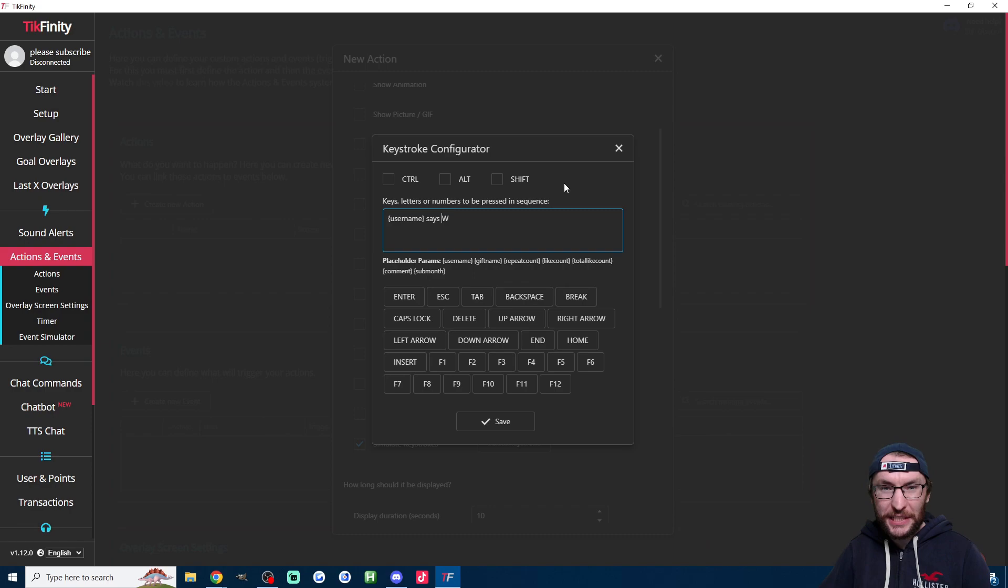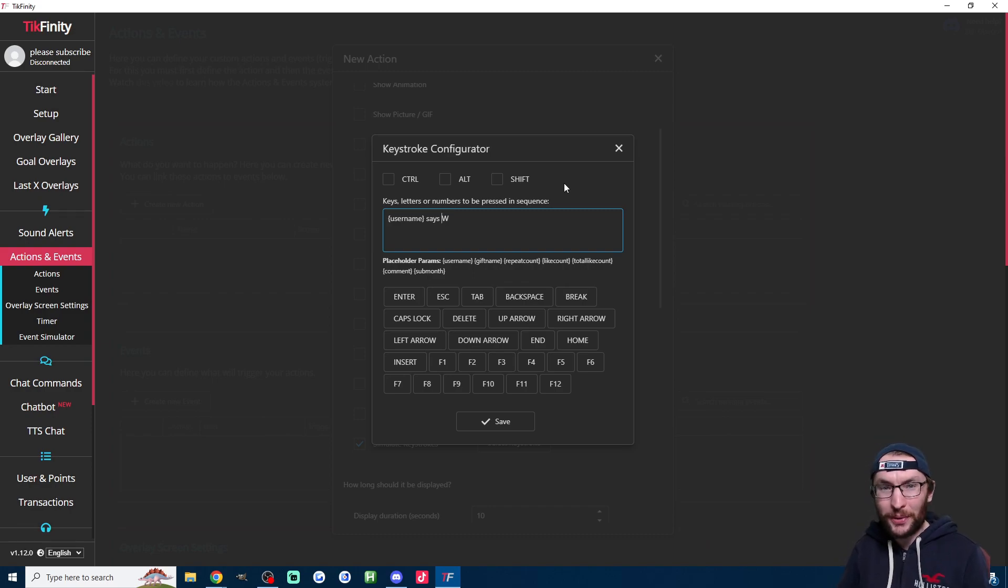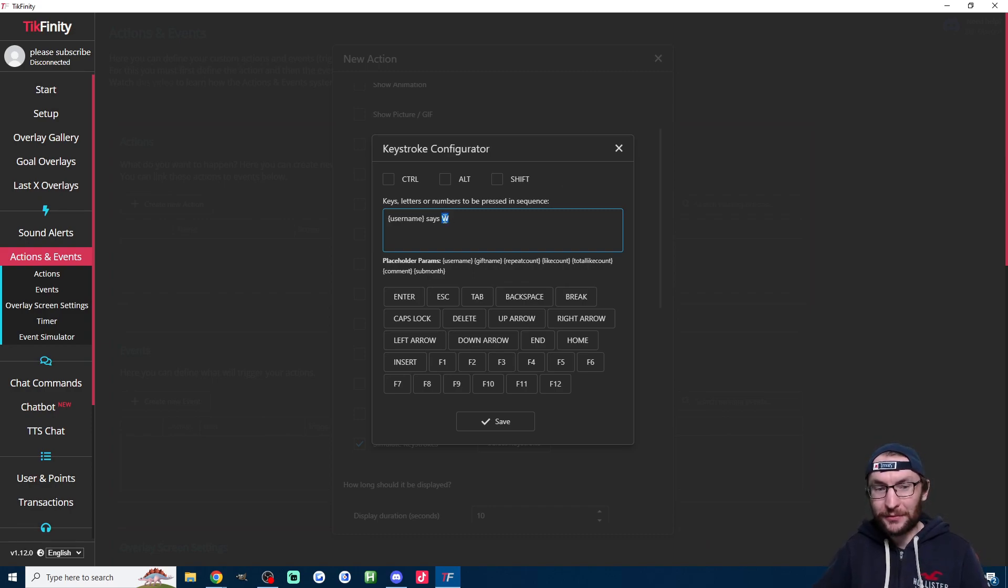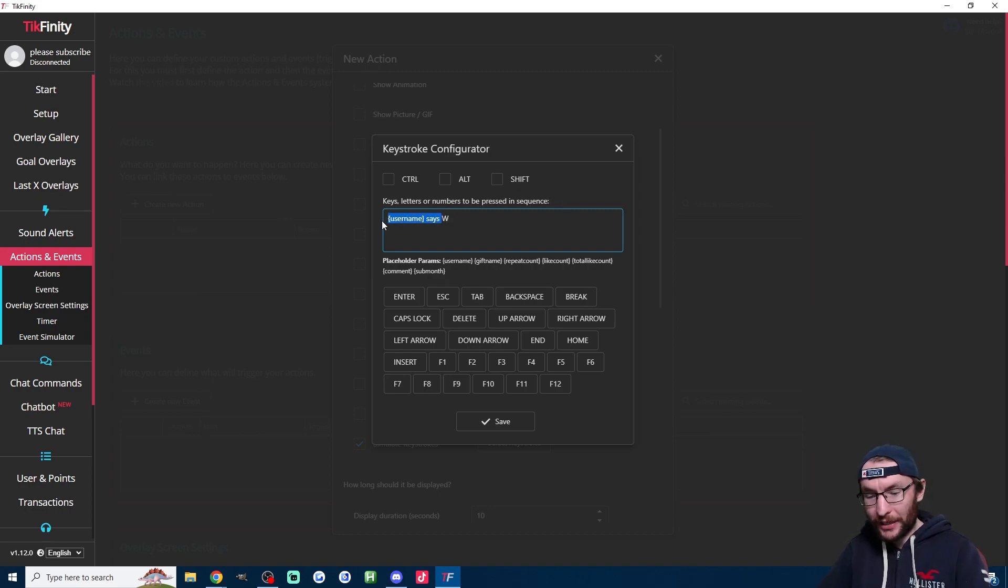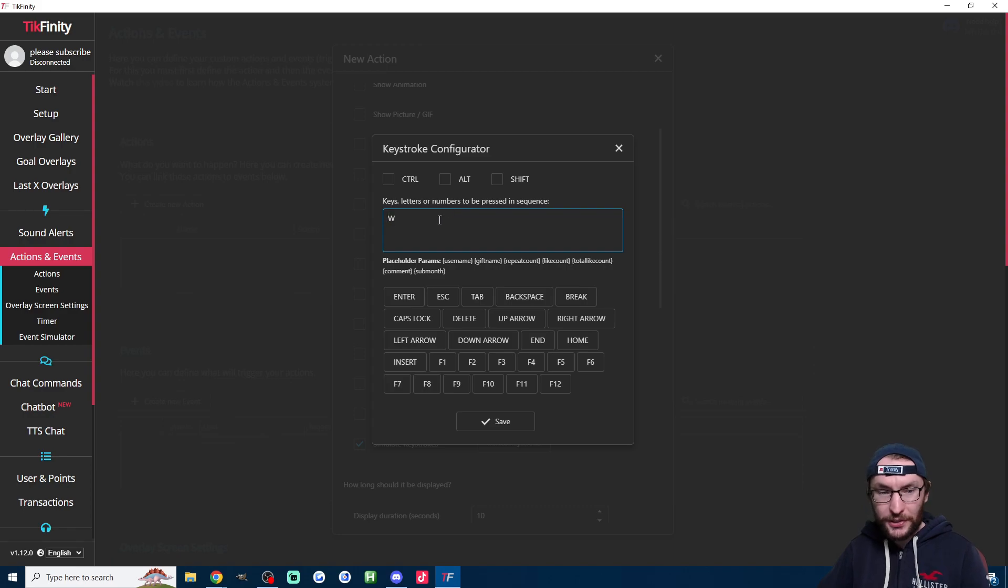And for example, if you're just messing around in notepad, you could get it to type into notepad username says, and then this would be W. But whatever you wanted. Anyway, for a video game, we don't really want those. So this is what they would type. And now we just press save.